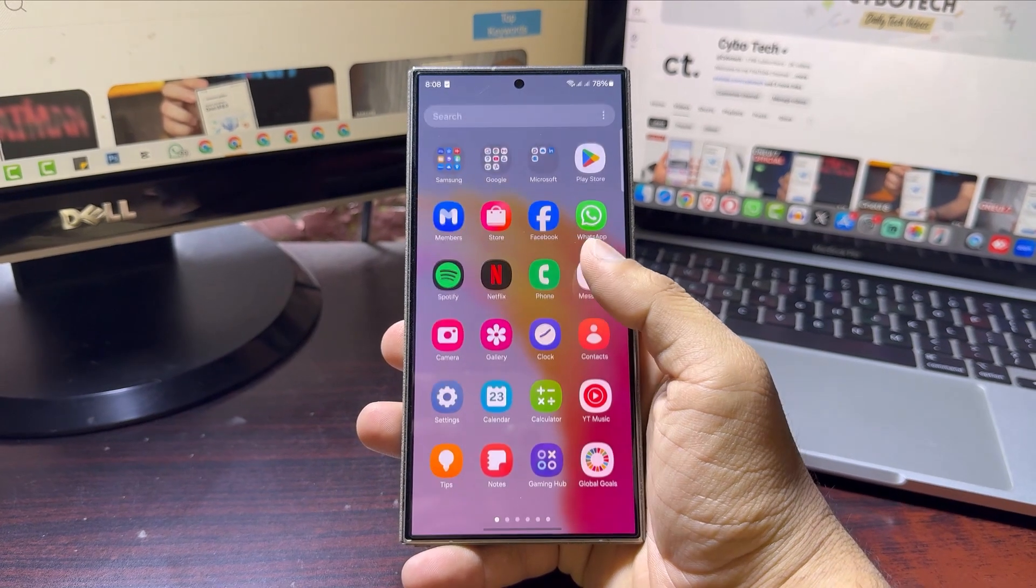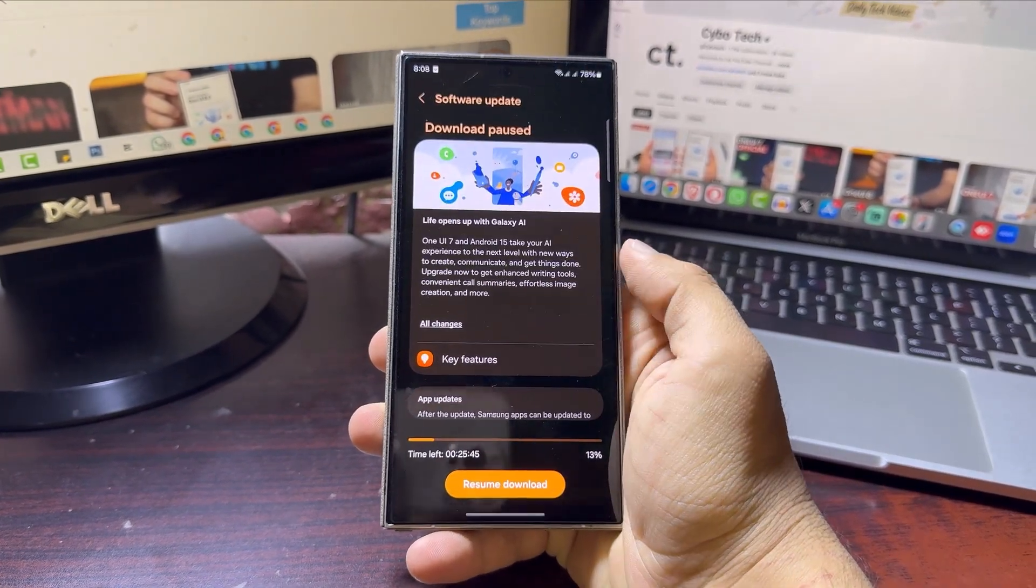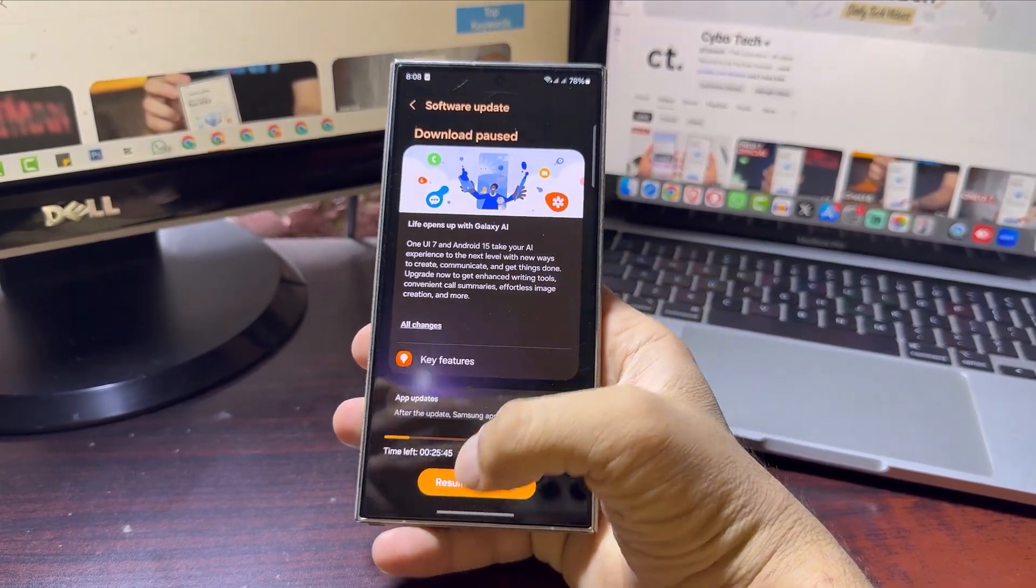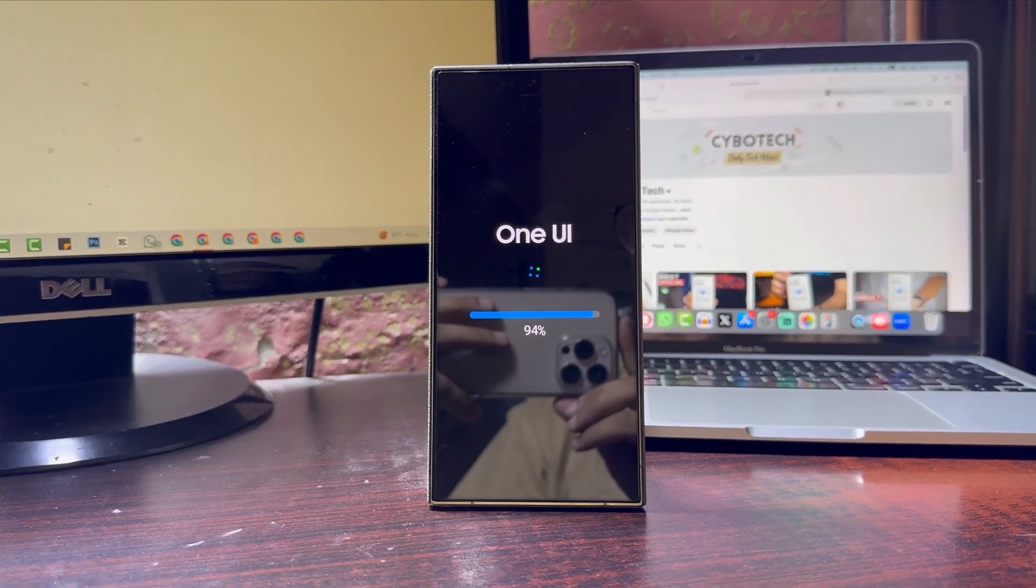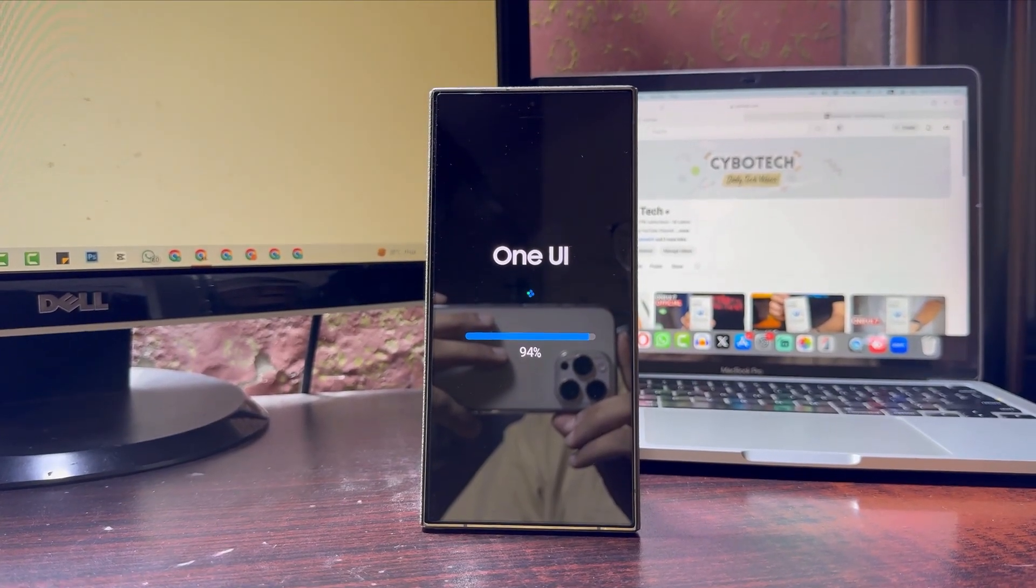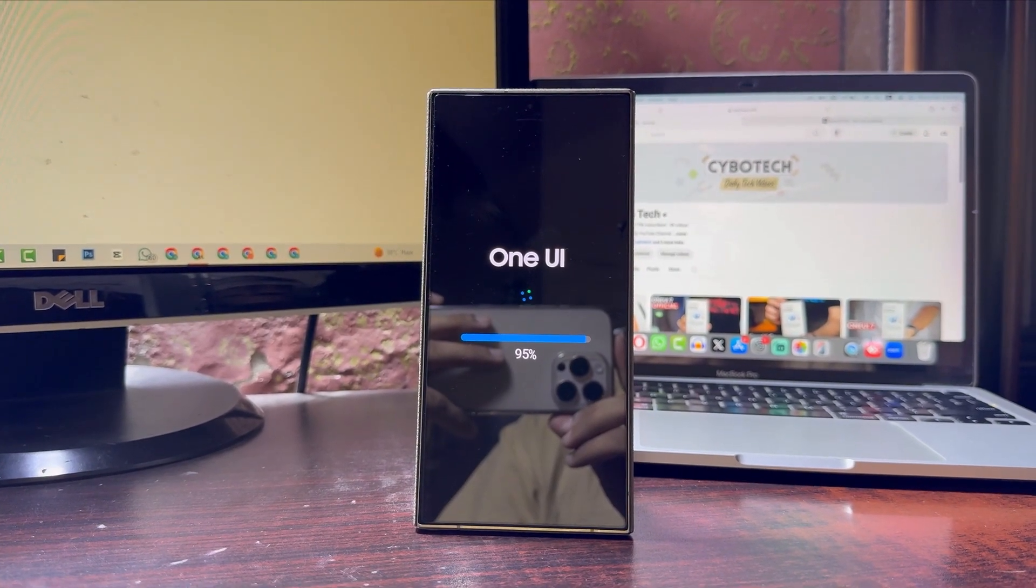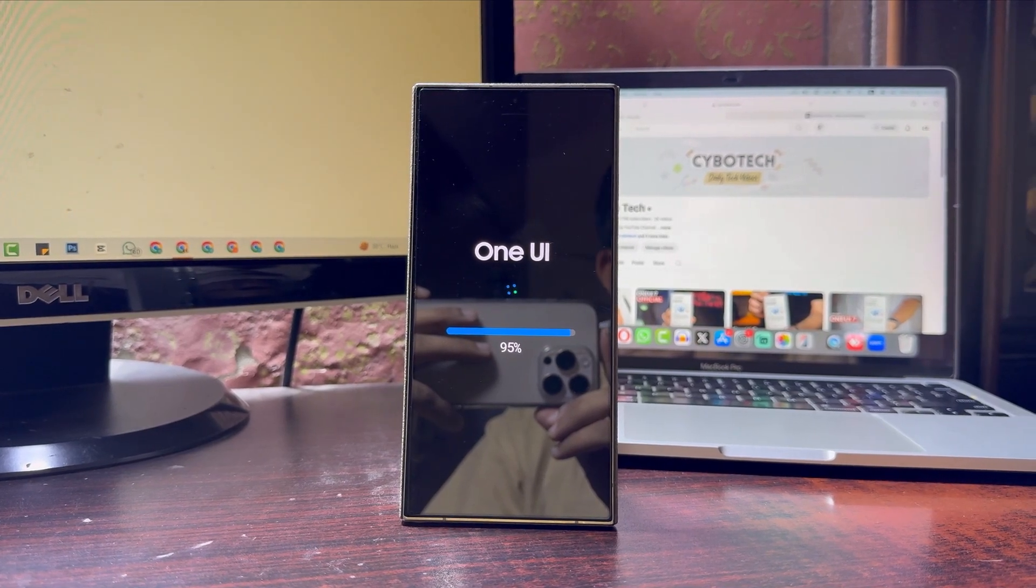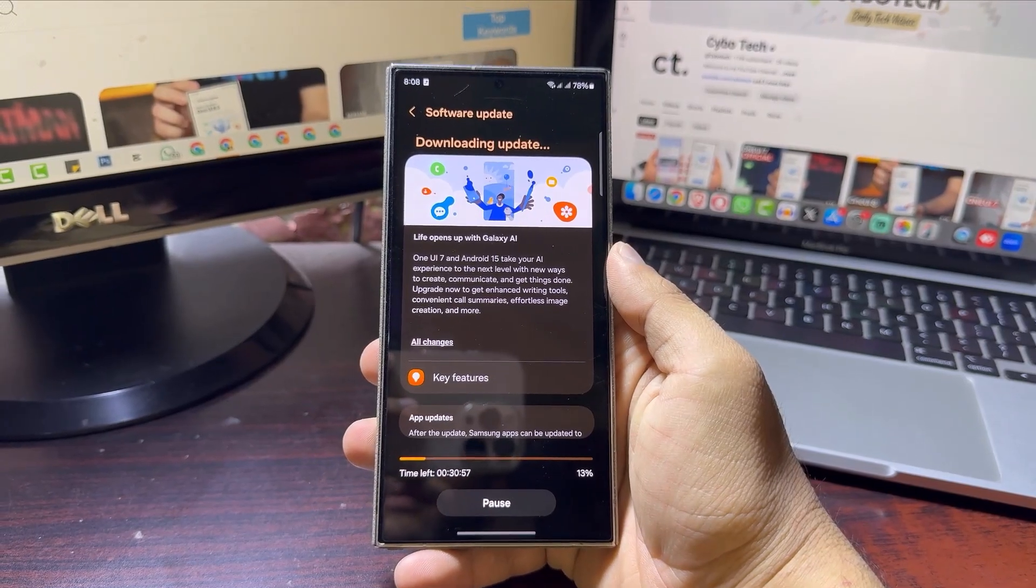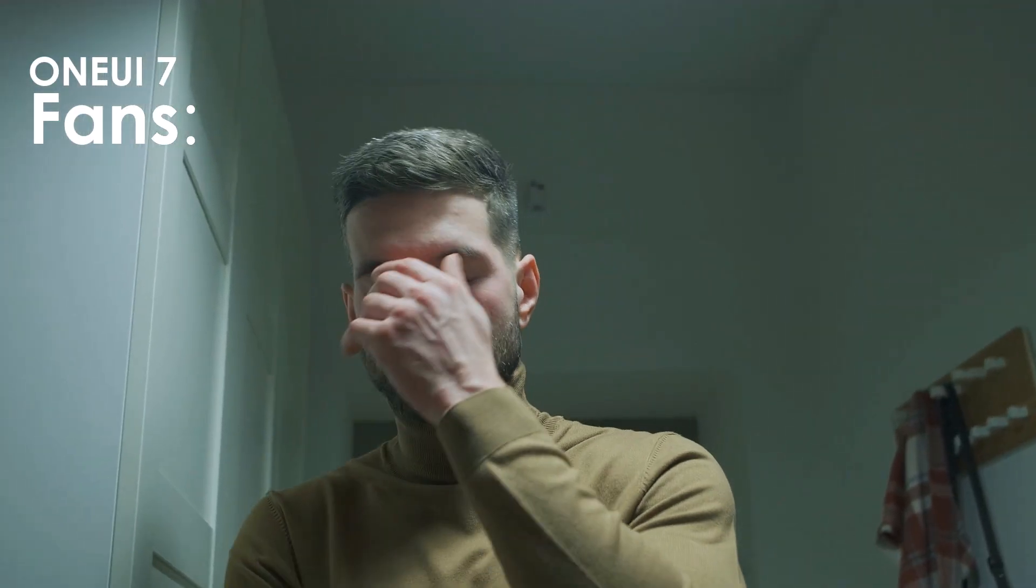Breaking news: One UI 7 update causing major headaches on Galaxy S24 Ultra. Samsung has finally started rolling out the One UI 7.0 update for the Galaxy S24 series, but instead of excitement, many S24 Ultra users are feeling frustrated.